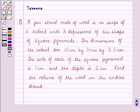The dimensions of the cuboid are 15 cm by 10 cm by 3.5 cm. The size of each of the square pyramids is 1 cm and the depth is 2 cm. Find the volume of the wood in the entire stand.